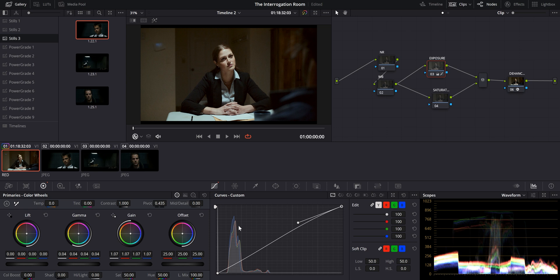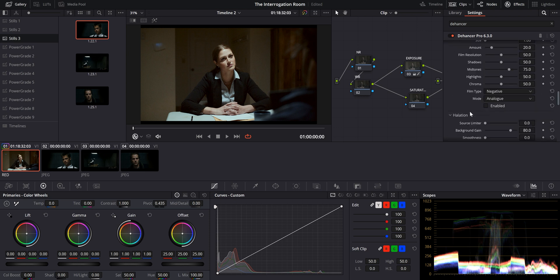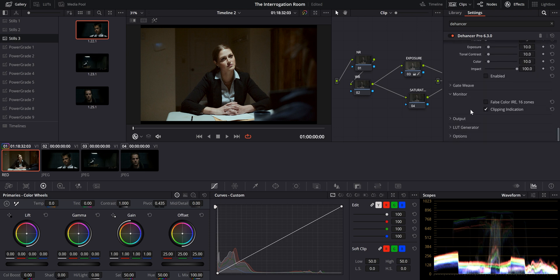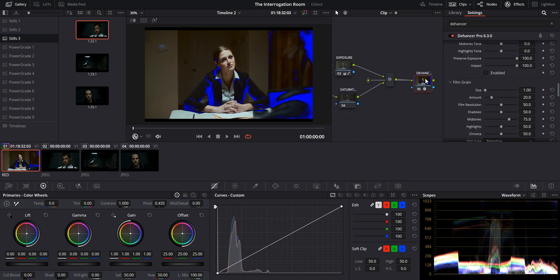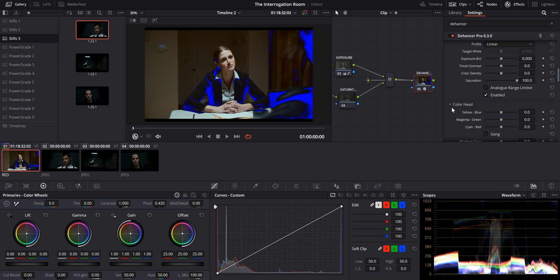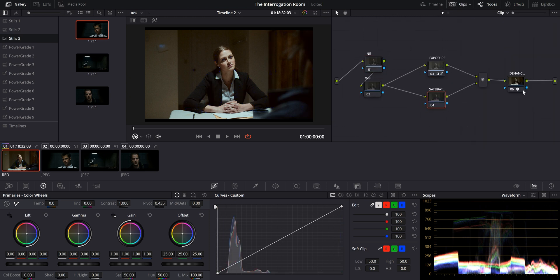Nothing too dramatic. We don't want to create a full-on S-curve and we want to keep an eye on our waveform scopes so that we make sure that we're not clipping any shadows and we're not clipping any highlights. One of the cool things that I love about Dehancer is that it has a monitor tab where you can select clipping indication, which will show you when something is clipping in the shadows or clipping in the highlights. So in this case, you can tell that those shadows in her jacket and in her shoulder here are a little bit beyond what we want it to be, but we're going to keep it that way for now because we're still making adjustments.